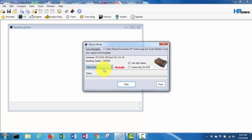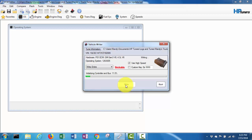Hmm, brickable - that doesn't sound encouraging. But hey, God hates a coward I've heard, so let's hit write and see what happens. Kind of a slow process. Okay, so it's saying write completed.